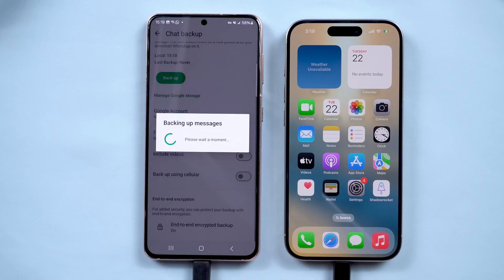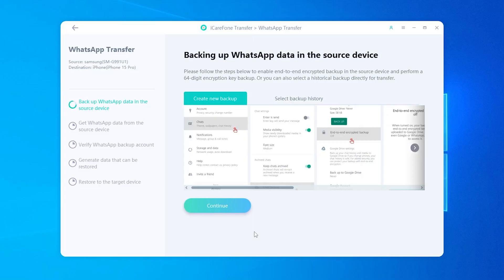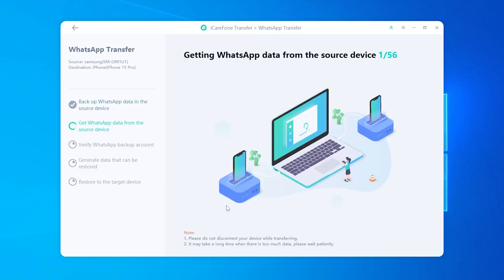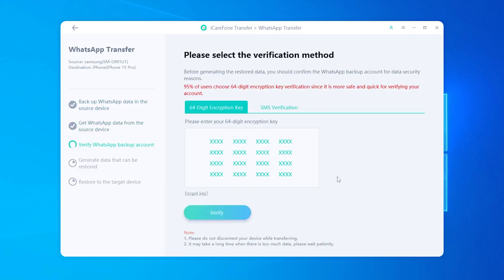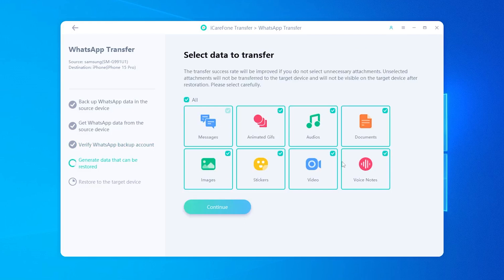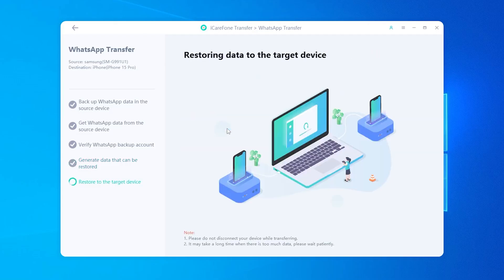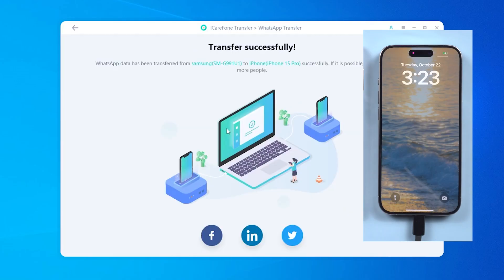Make sure to save this code by taking a screenshot or photo, as you'll need it shortly. Then go back to create a backup. Head back to iCareFone Transfer on your computer — it will download all the messages to your computer. Enter the 64-digit key when prompted and click Verify. After that, choose the types of data you want to transfer — whether text messages, voice notes, photos, or stickers — then hit Continue and log in to your account on your iPhone.